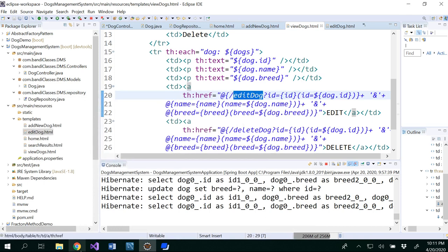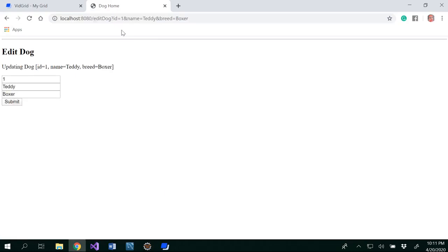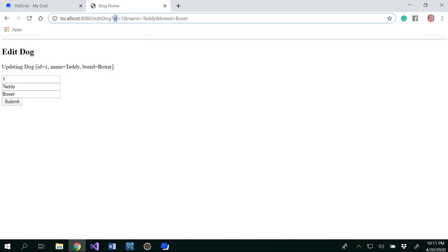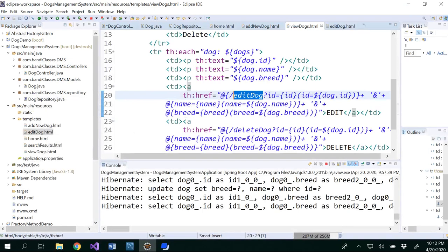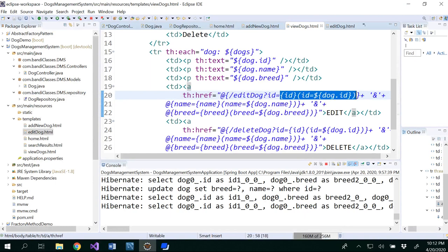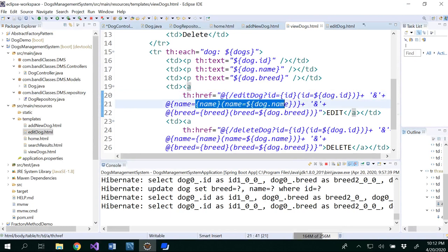For that, we would be able to see editDog, and ID is equal to... If you notice here, you could see ID is equal to one and name is equal to Teddy. If you change this, this will be updated. Here, editDog question mark ID is equal to this whole thing, and this whole thing is whatever you will be adding now. That way you would be able to edit the dog.